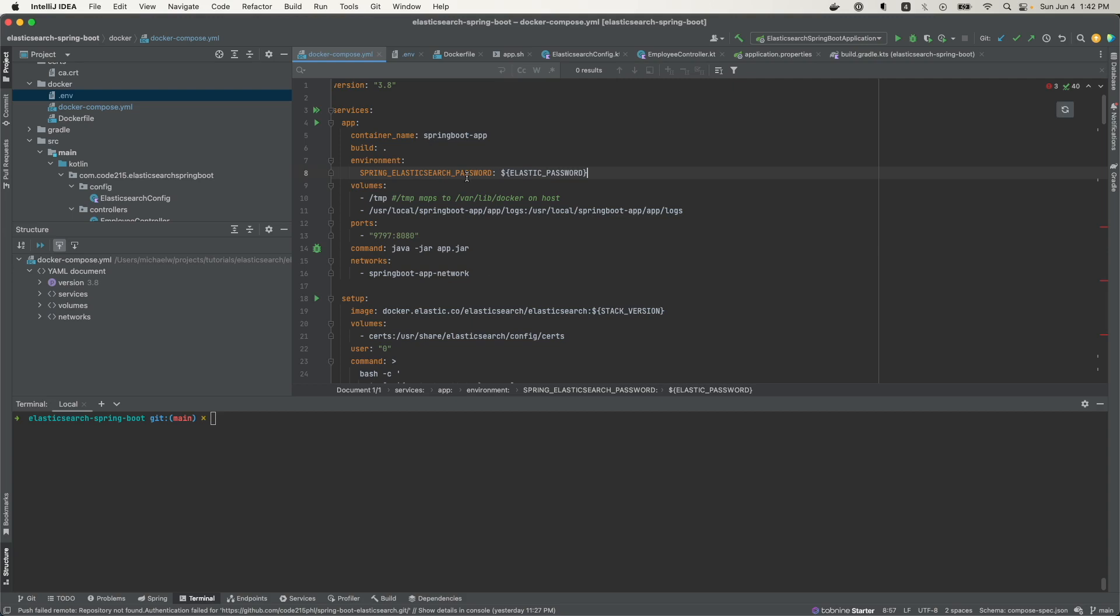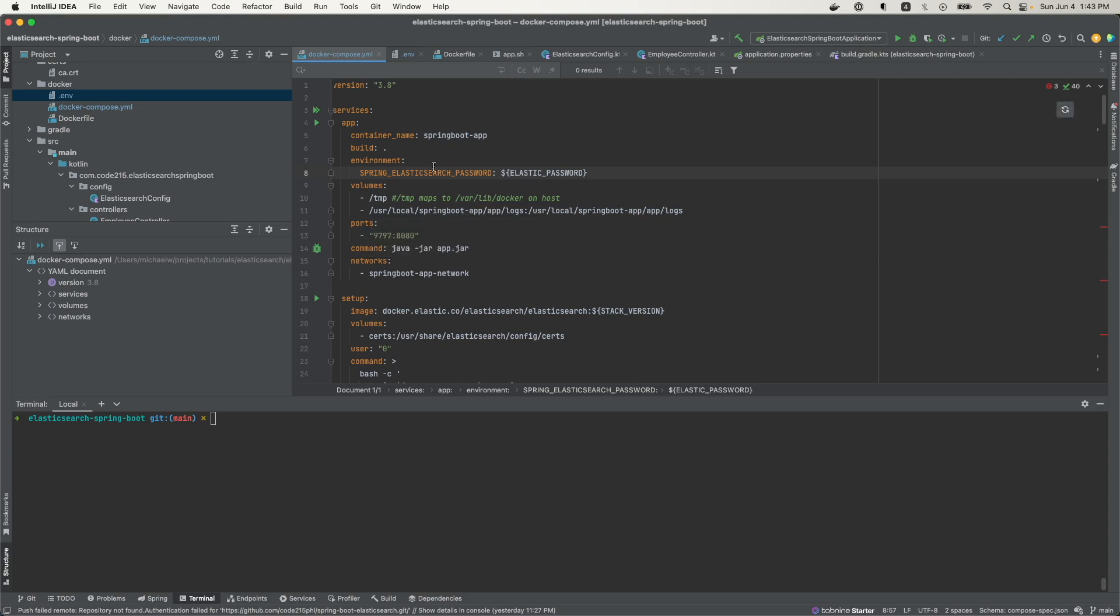Instead, create a user and give that user permissions according to that user's responsibilities. For example, in this case, let's say my client only needs to perform creates, writes, updates, and reads, and they only need to do that for specific indexes. Then I would create a user and assign them permissions that fit this client's responsibilities.